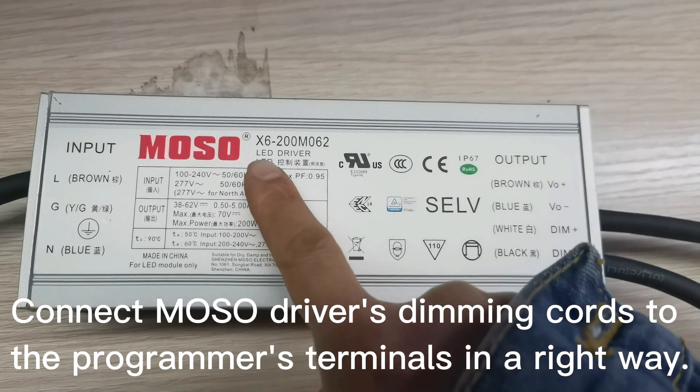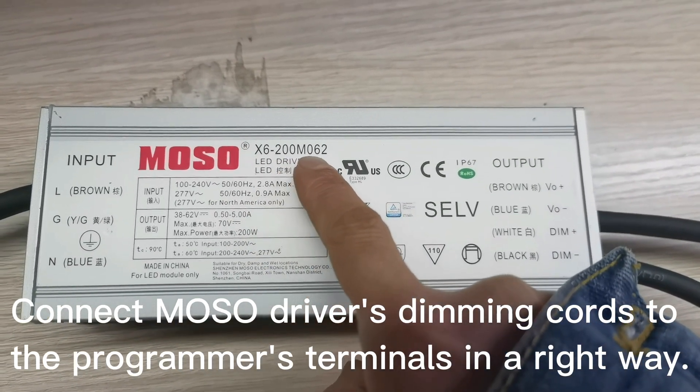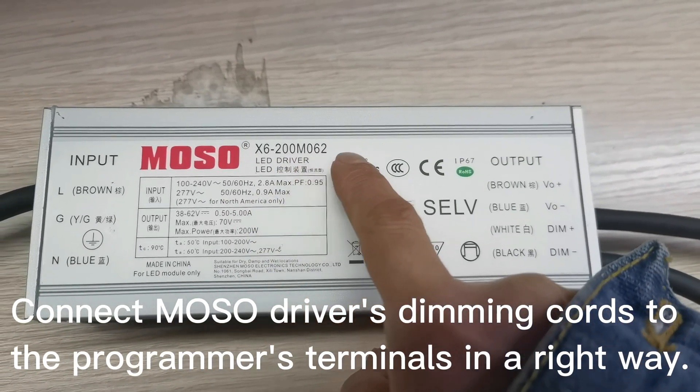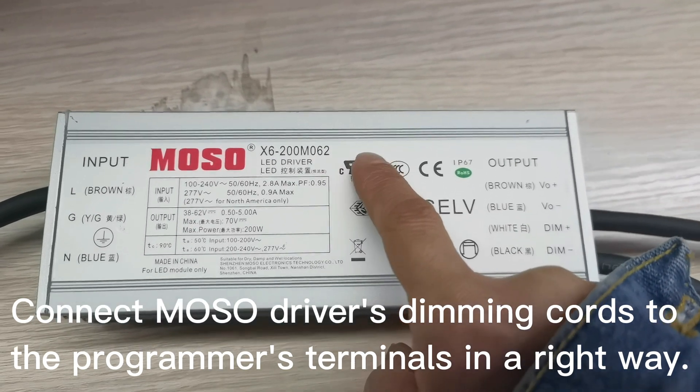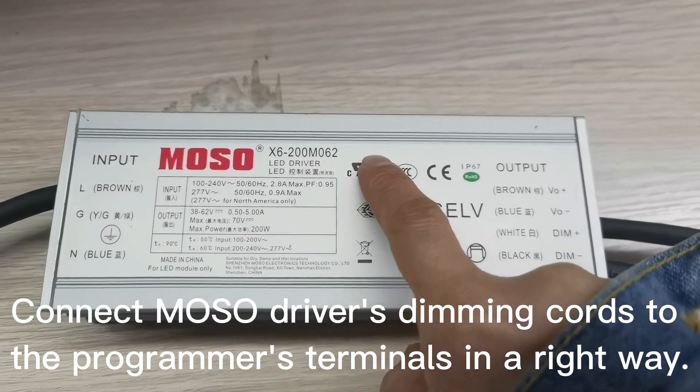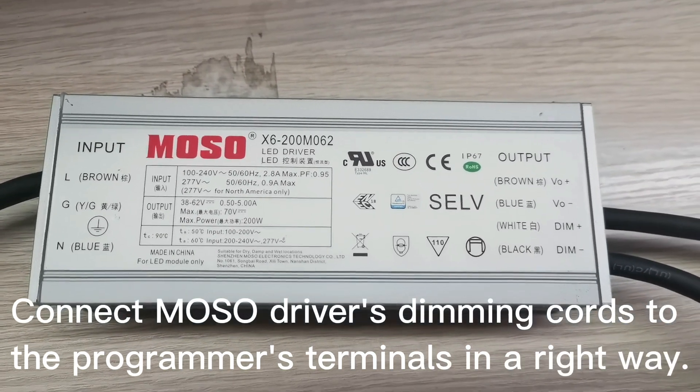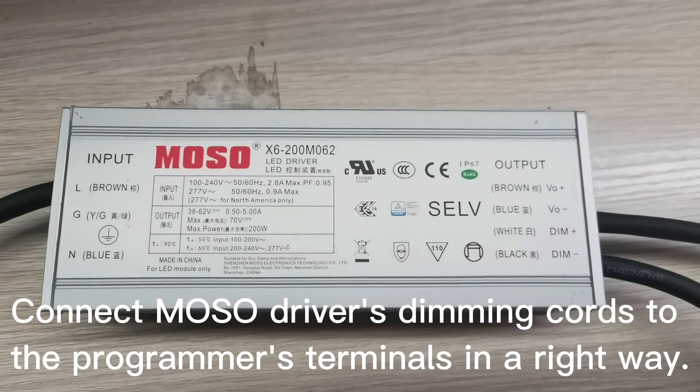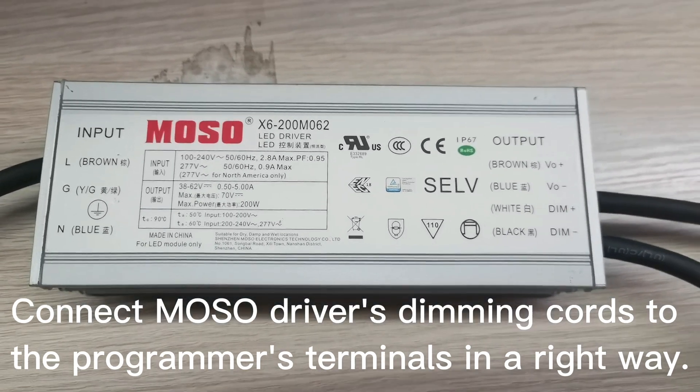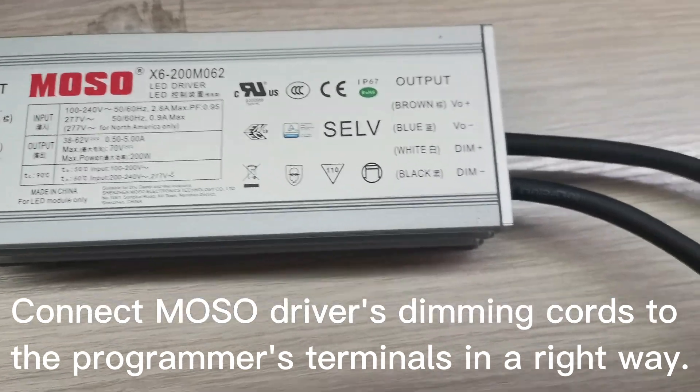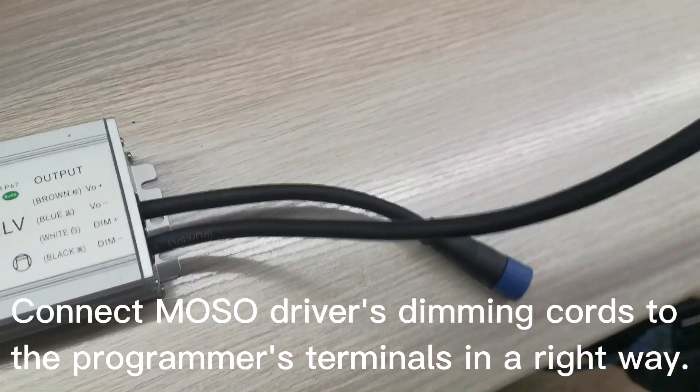We'll take MOSO X6-200M062 driver as the example to adjust the output current of the driver.